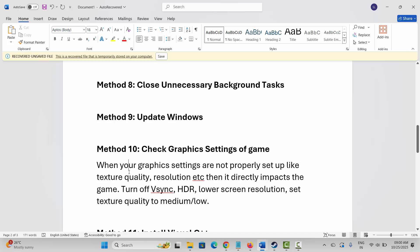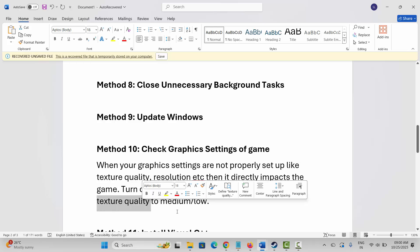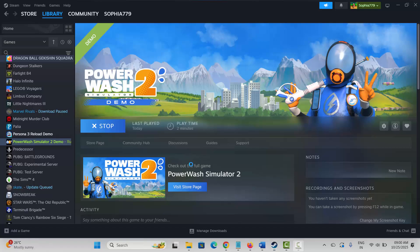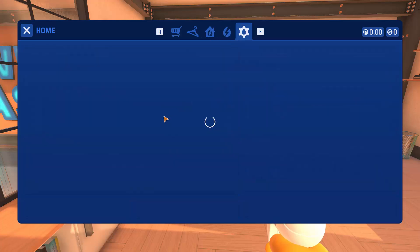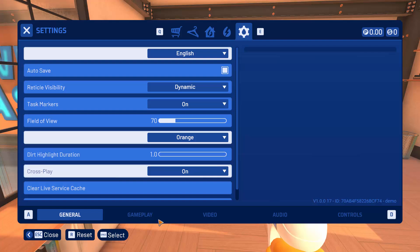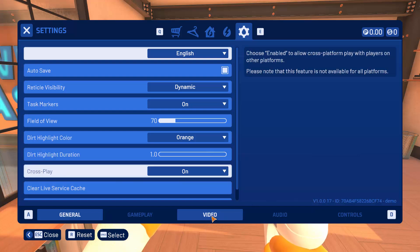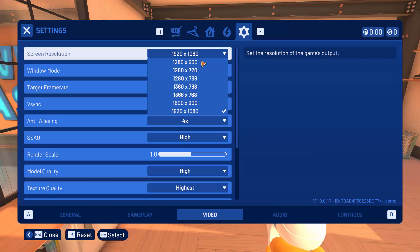Next is to check the graphic settings of the game. When your graphic settings are not properly set up — like texture quality, resolution, etc. — it directly impacts the game. We suggest turning off HDR or lowering the screen resolution, and setting texture quality to medium or low. After clicking the Play button, go to Settings, then go to the Video section. Make sure the screen resolution is set low, such as 1280x768.